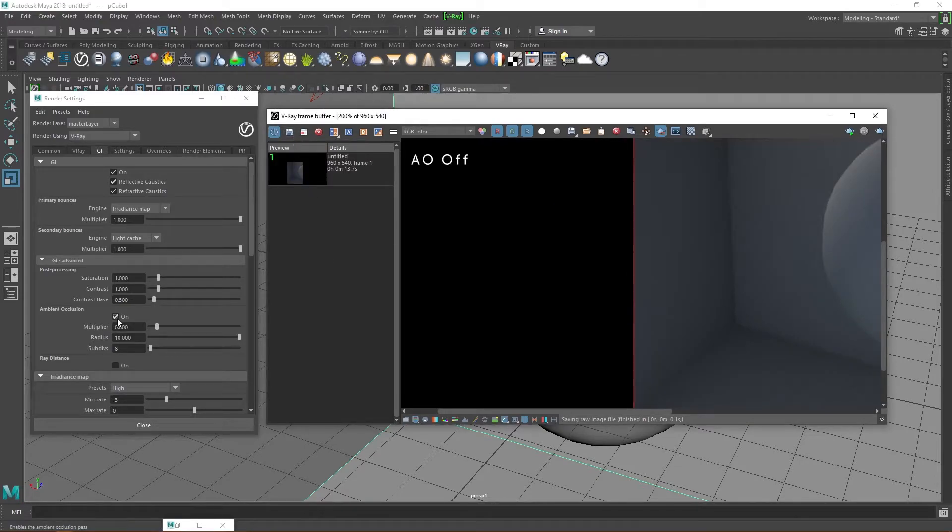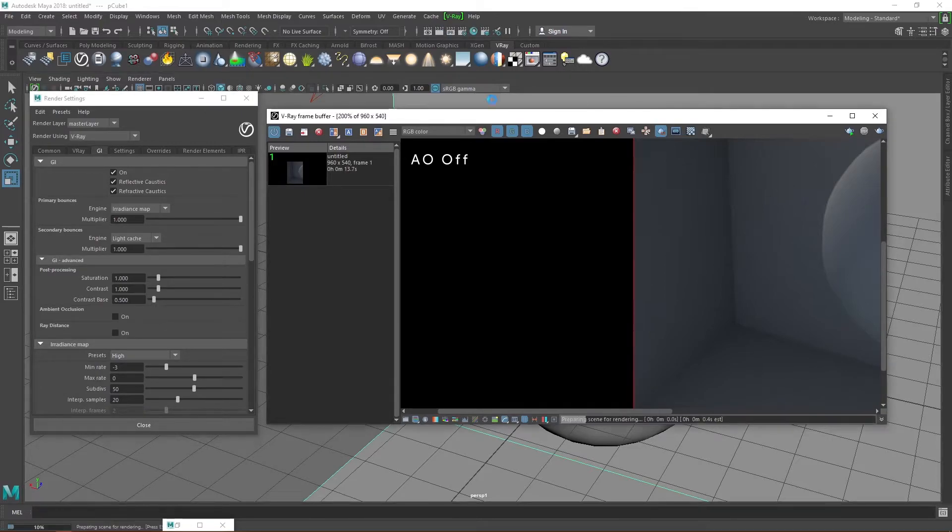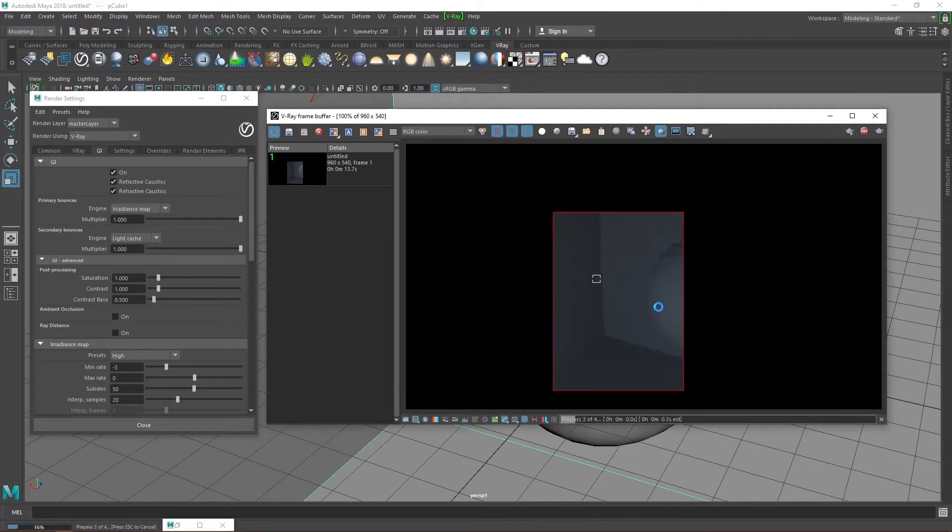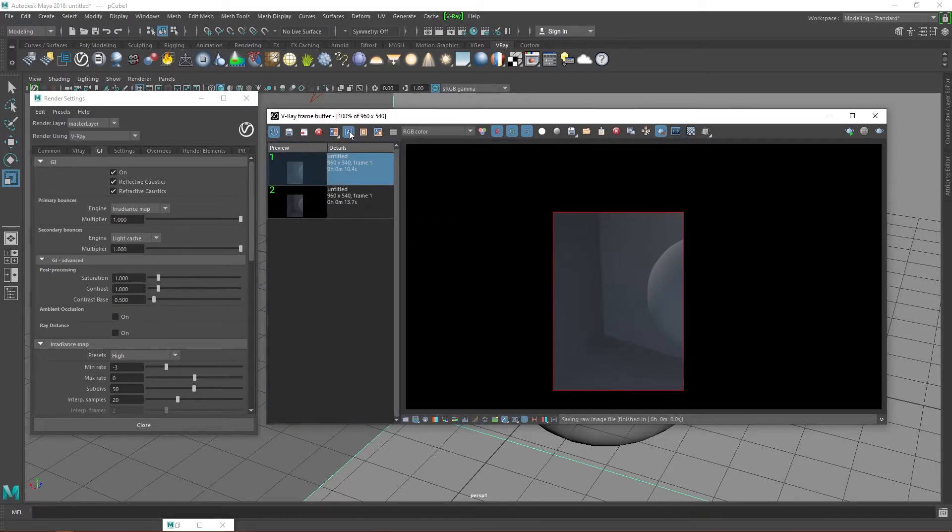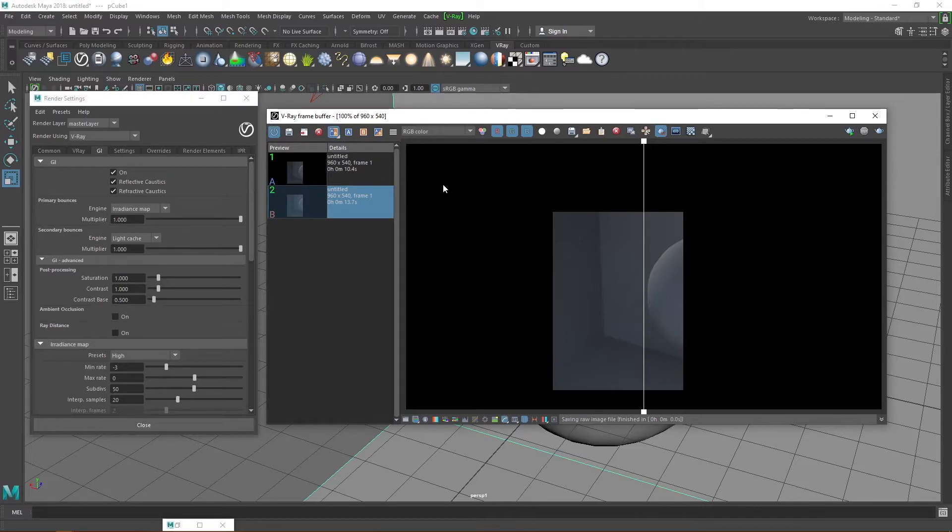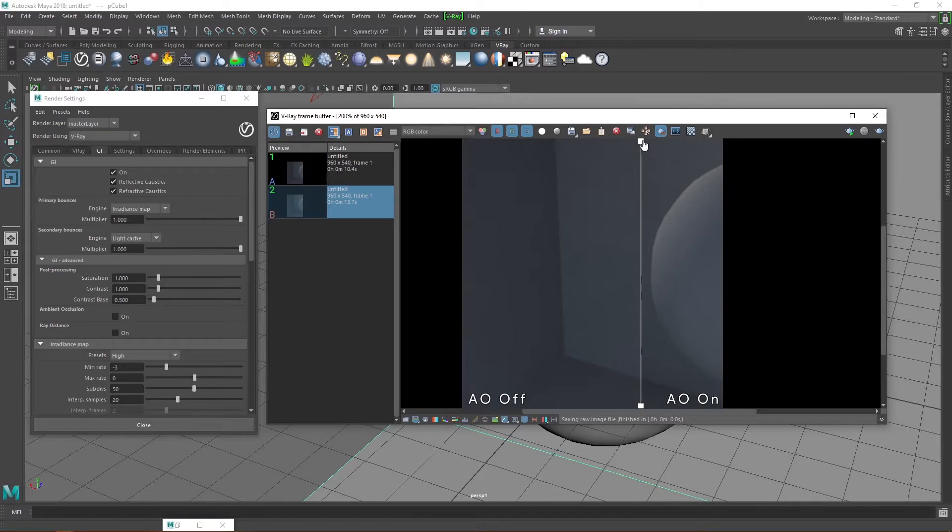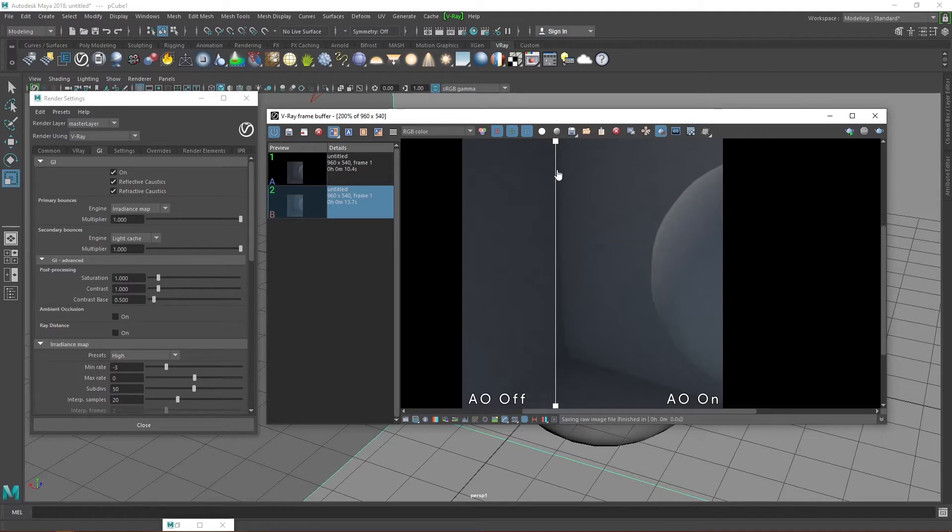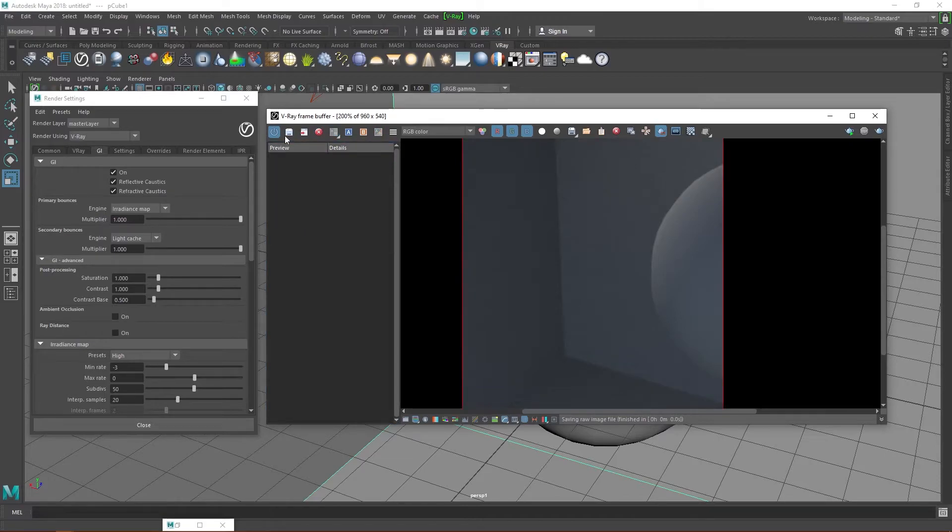Disable ambient occlusion, hit render again. Save the second image. Click on the first image and hit A to set the first image as A. Click on the second image and this time set it as B. Click on the comparison icon which brings up a line which separates either image on the frame buffer. Dragging the line across shows the differences between occlusion on and occlusion off. Let's clear the images, turn off the history panel and hide it by clicking the H icon again.